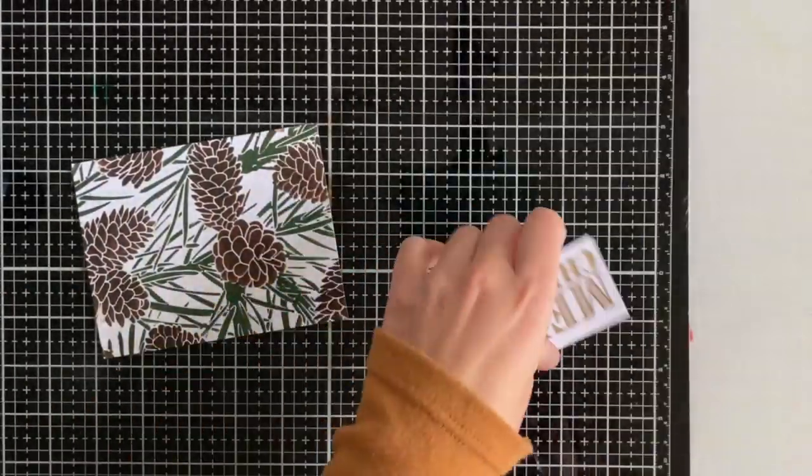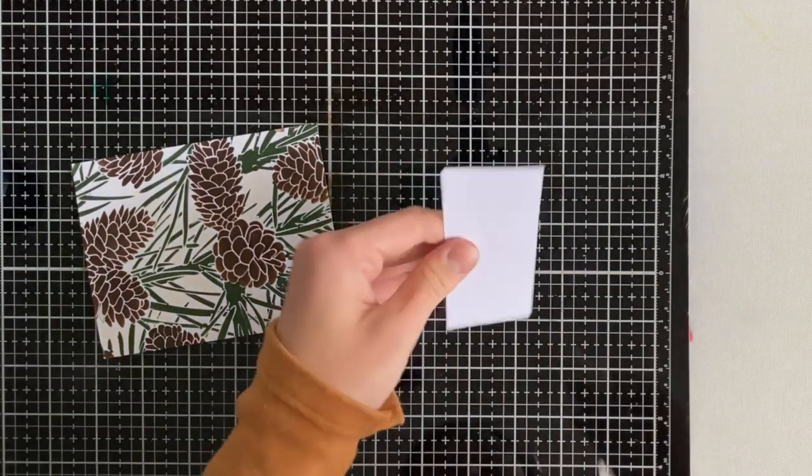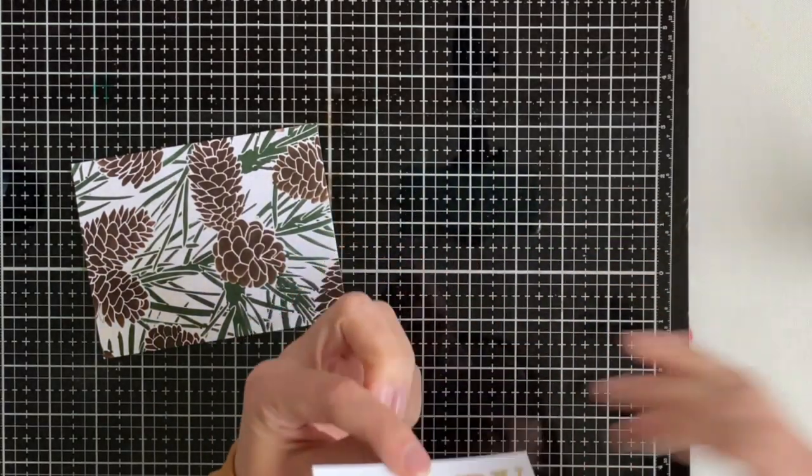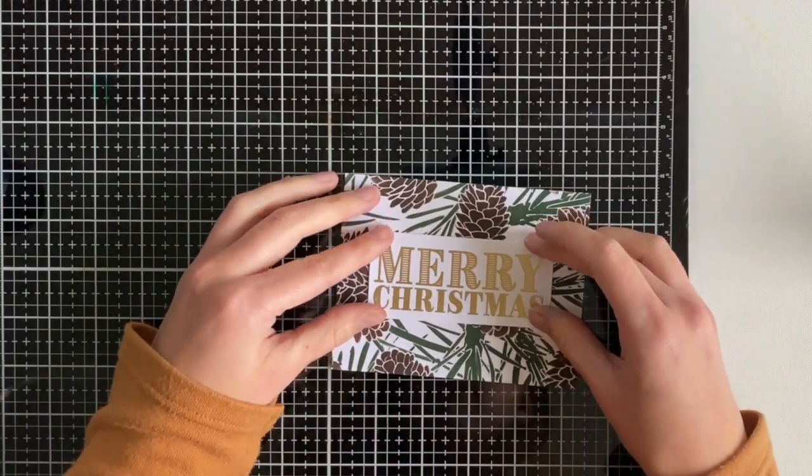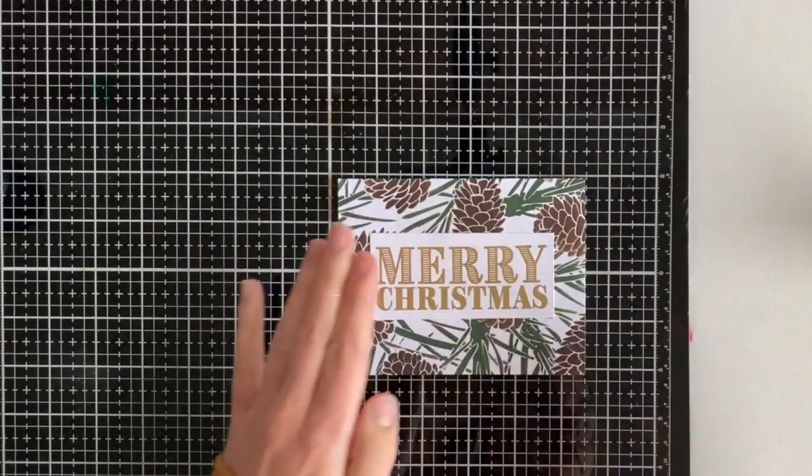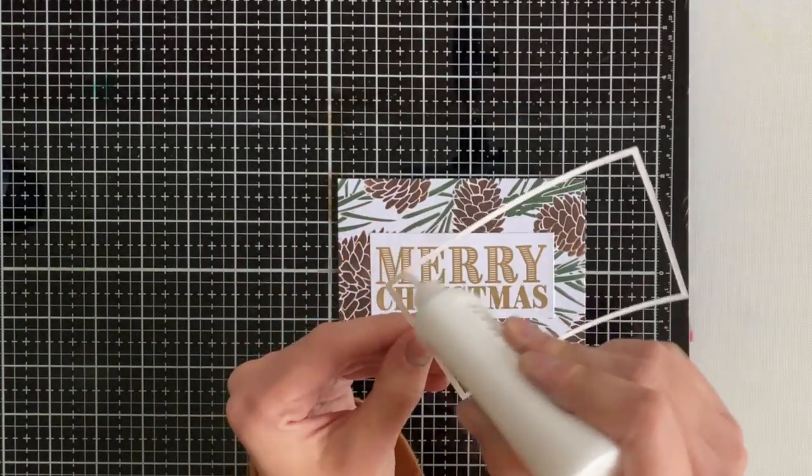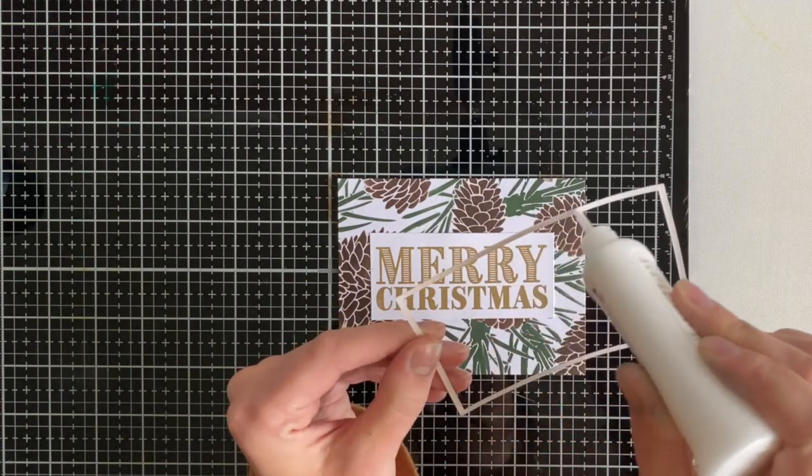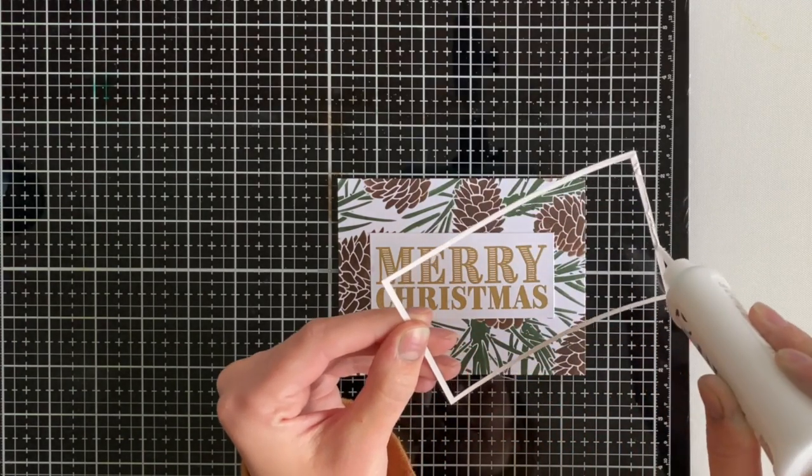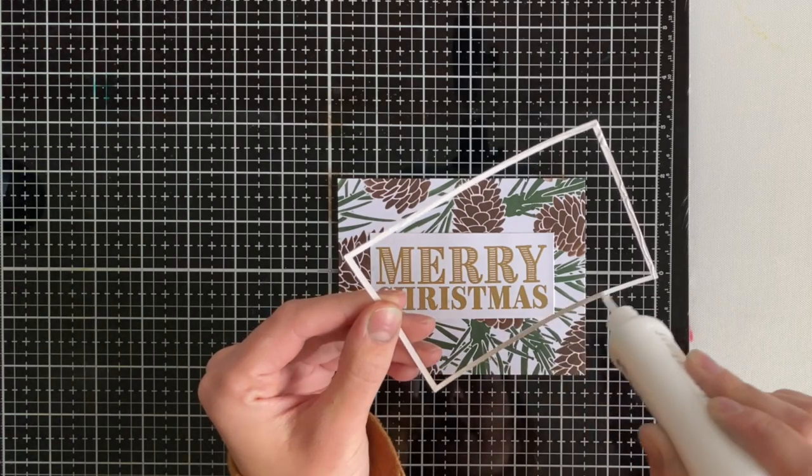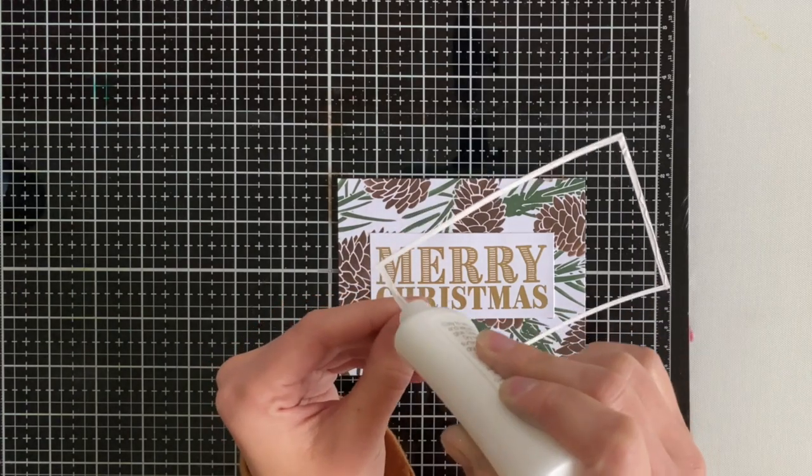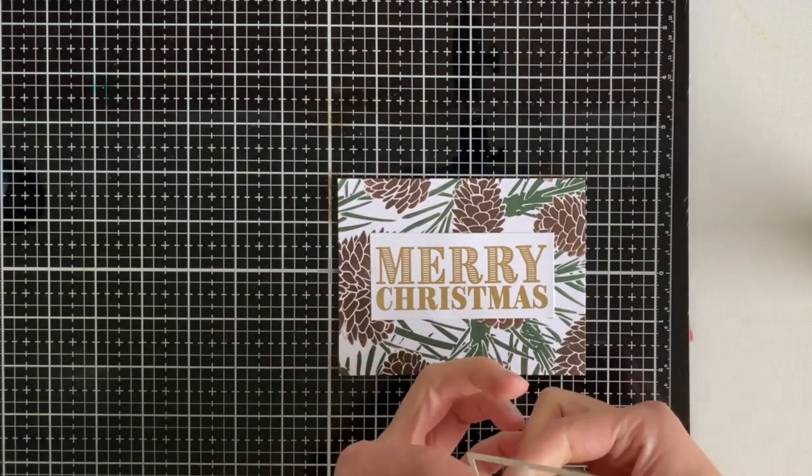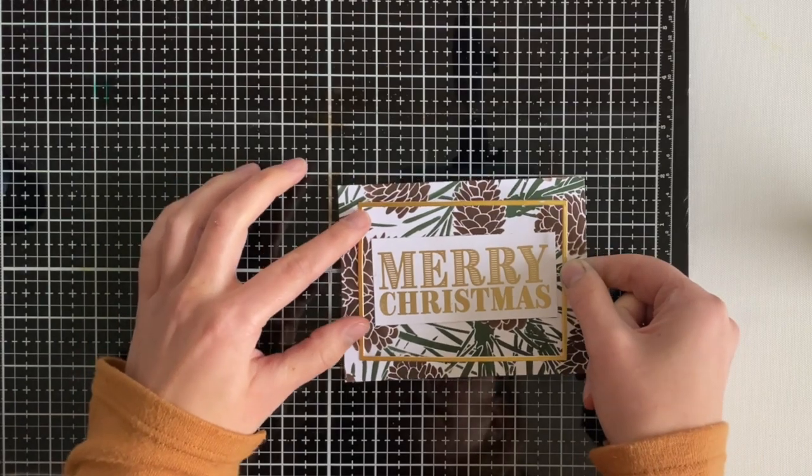I decided to use some liquid adhesive to put that down onto the center. All right, slowing down to put the final touches here. I am using some Nouveau Deluxe adhesive here to add some glue to my fine frames. These are the frames I die cut earlier that I was talking about that I had from a previous video.